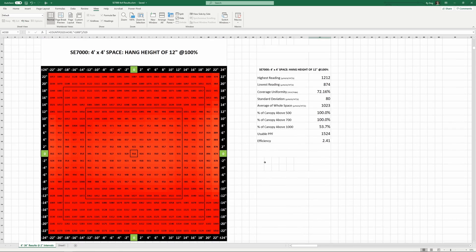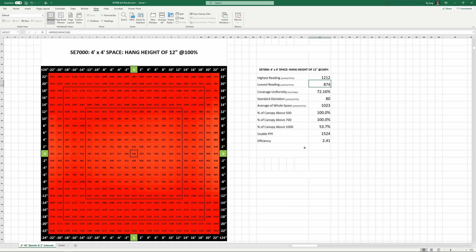Moving the hang height up increases the uniformity quickly. I'll skip ahead to 12 inches which looks pretty nuts. At 12 inches our uniformity is over 72% with a maximum reading of 1212 and a minimum of 874. The average reading at 12 inches is still 1023 and over half the canopy measured in excess of 1000 micromoles per meter squared per second.